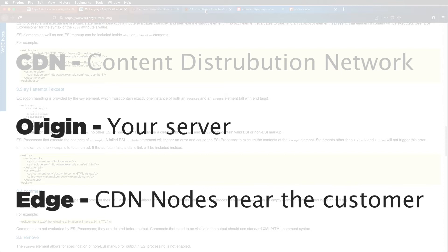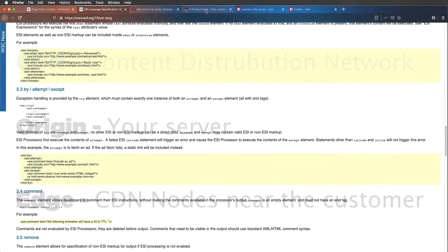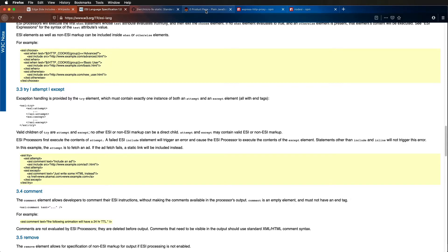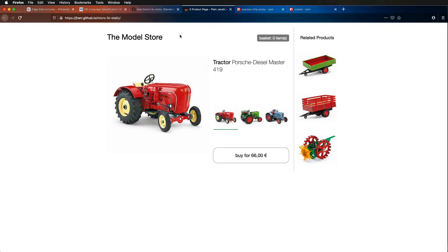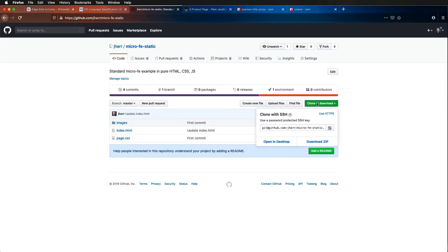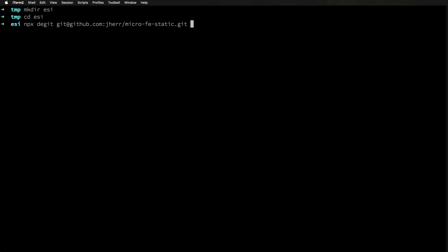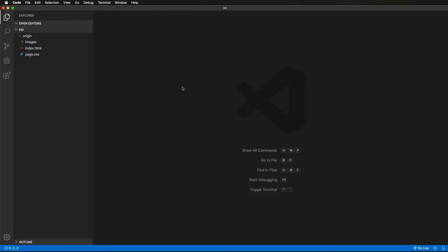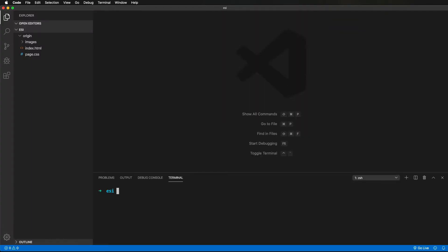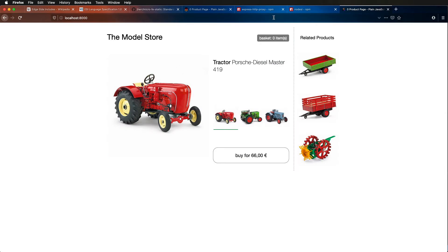Edge-side includes are handled by the CDN normally. Today, I'm going to handle them right here on localhost. Let's start our project with a standard micro-fe example — this is on GitHub pages. I'm going to create a directory and then clone that project into a directory I'll call Origin. It's a pretty simple page: you've got your HTML, some CSS, and some images. I'm going to use the Python simple server and put it up on port 8000. Let's have a look — it looks great.